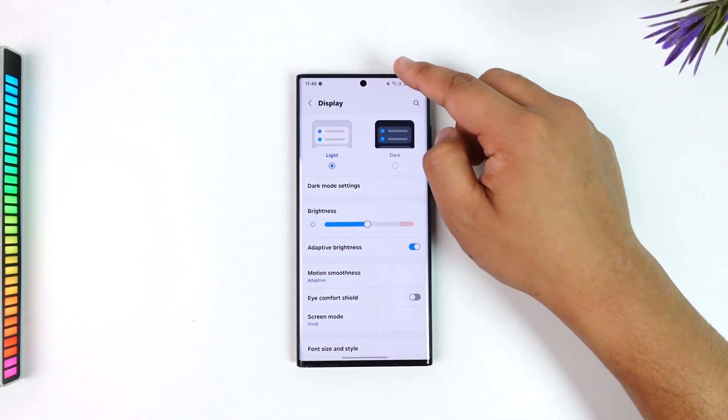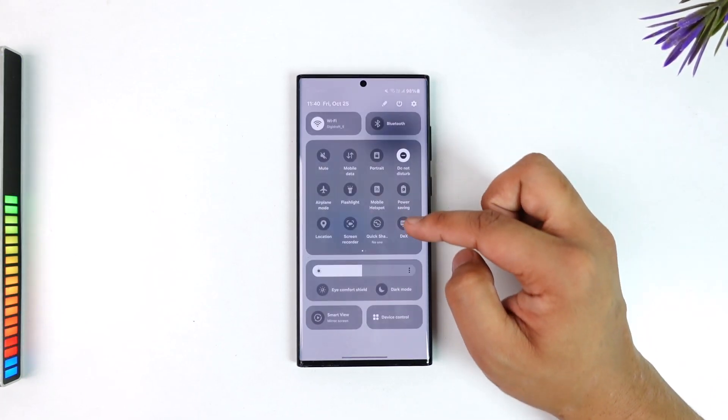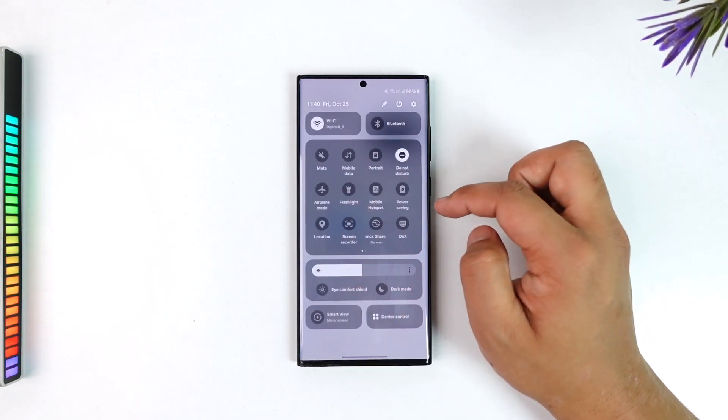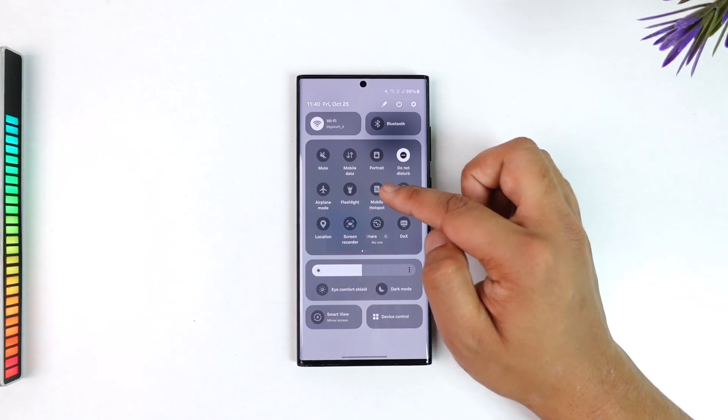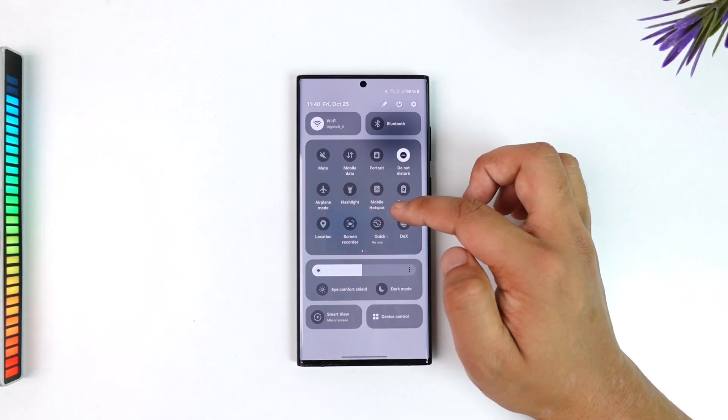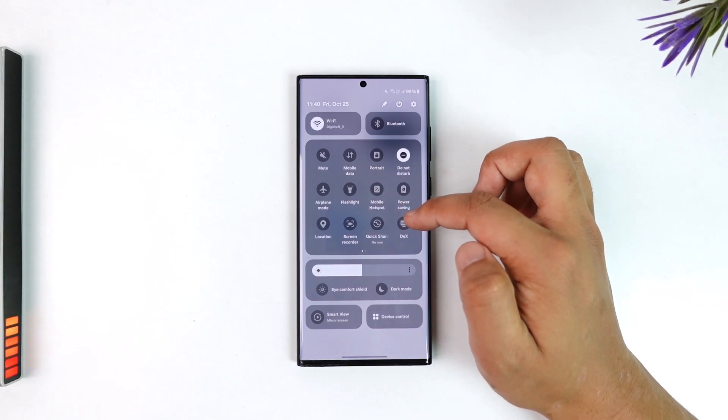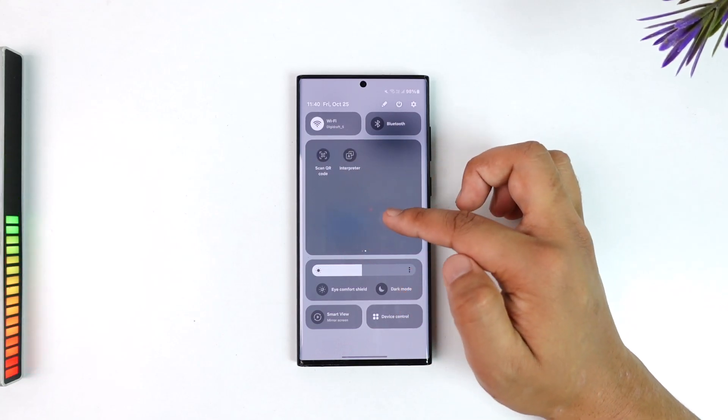In the case of my Samsung, I can simply go to my quick toggle settings right here and look for the option called AOD or always on display.